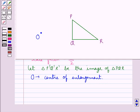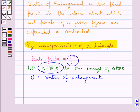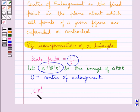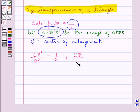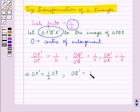We have to draw the image triangle P'Q'R'. Since the scale factor is 1 upon 2, this means OP' upon OP equals 1 upon 2, OQ' upon OQ equals 1 upon 2, and OR' upon OR equals 1 upon 2. From this: OP' = (1/2)·OP, OQ' = (1/2)·OQ, and OR' = (1/2)·OR.